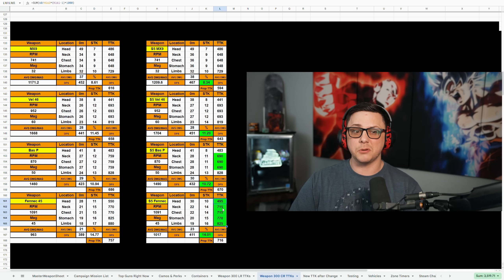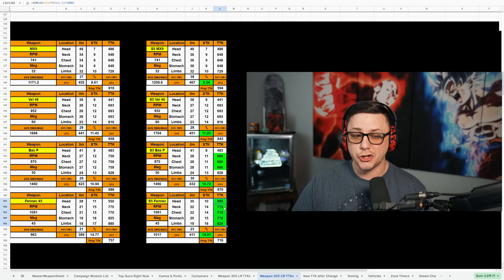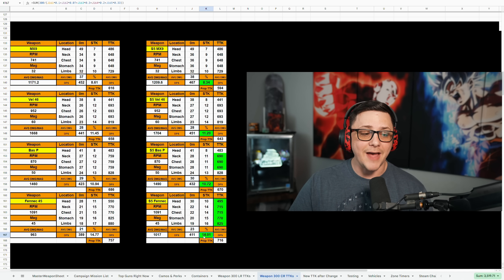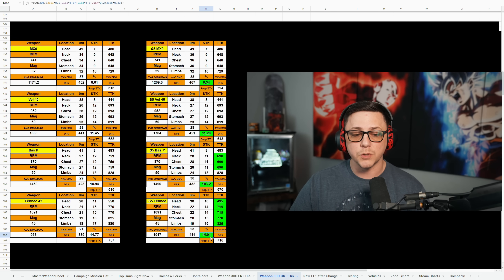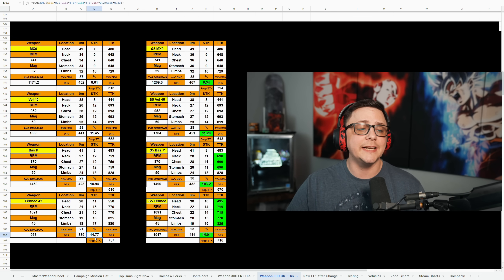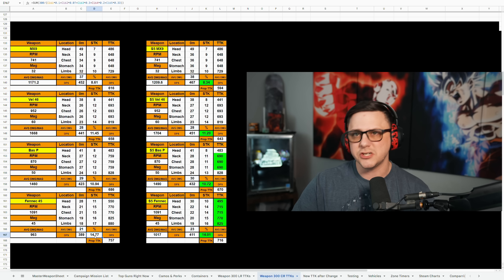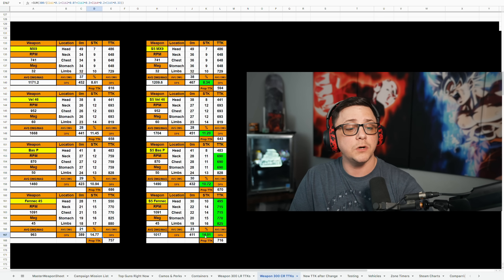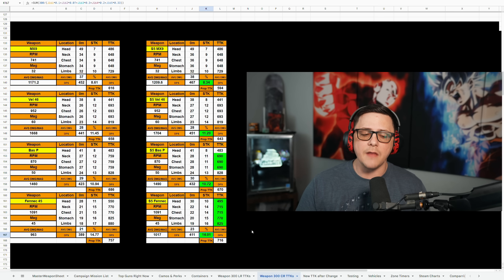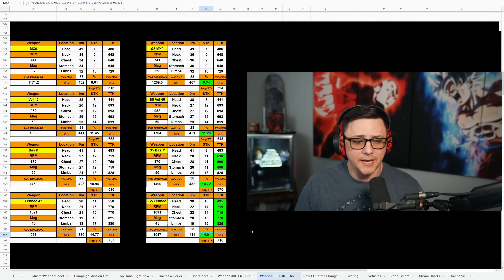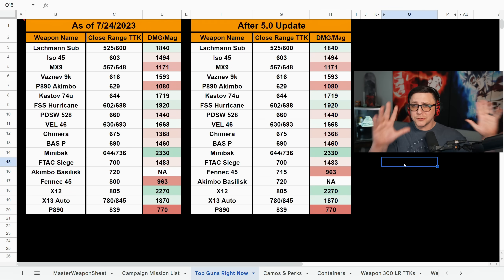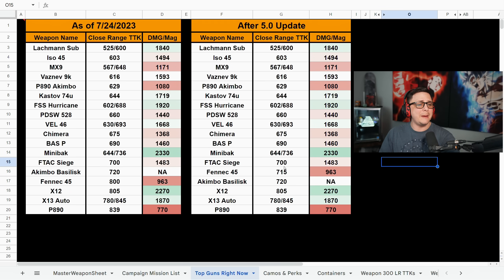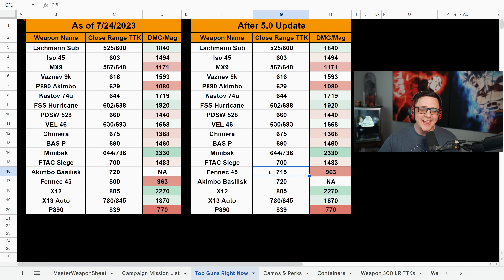But if you're looking at these numbers, close range TTKs shouldn't be in the 700s, and the fact that this number is a 14.1, they basically did lower the shots to kill from on an average probably around 15 down to 14. And now that we have that, what does that actually mean? It means that almost nothing changed with the close range meta, except for maybe the Fennec is a little bit more viable instead of having an 800 TTK.